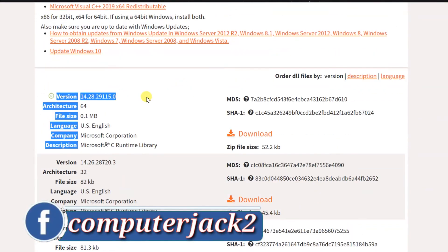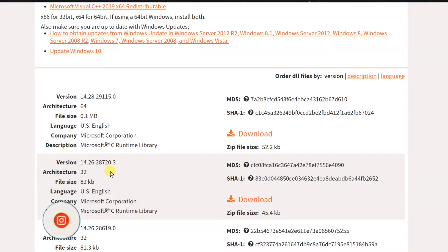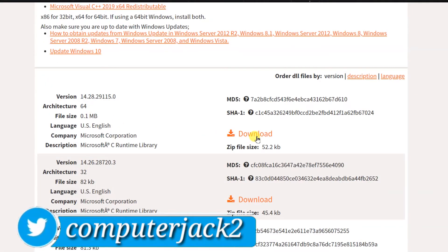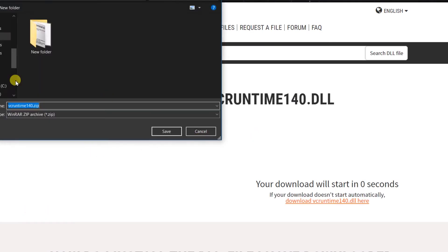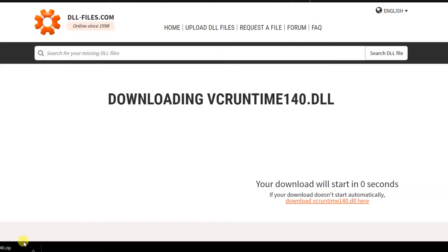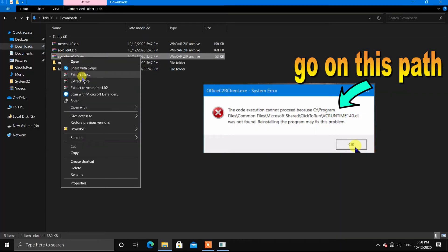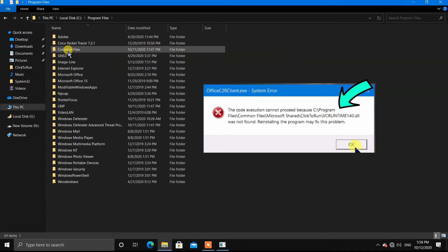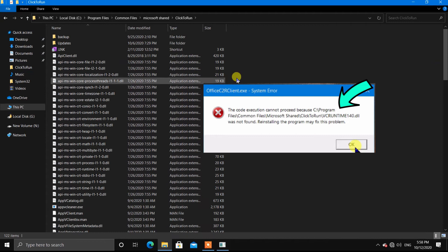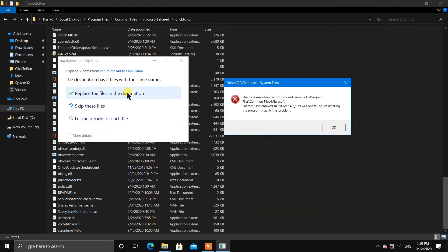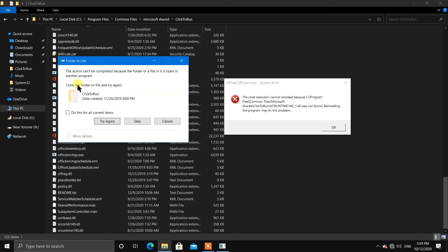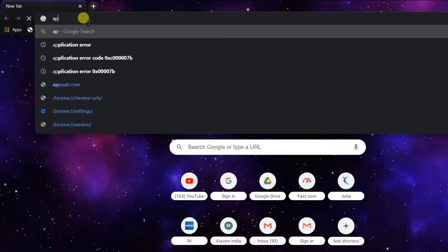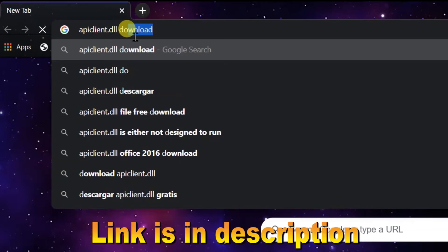The second file — type the file name and download it. The link is in the description. I have a 64-bit system so I click on 64-bit download. If you have a 32-bit system, you can check via Properties of This PC or Command Prompt. After downloading, extract using WinRAR, copy the file, go to the required path, and paste it there. Replace if the file already exists, as it may be corrupted.